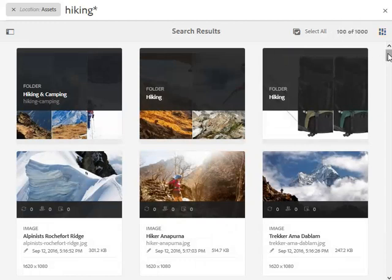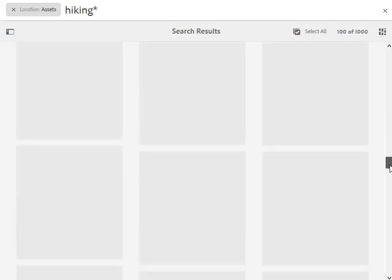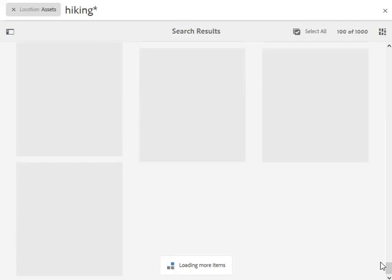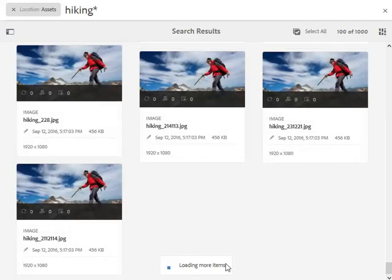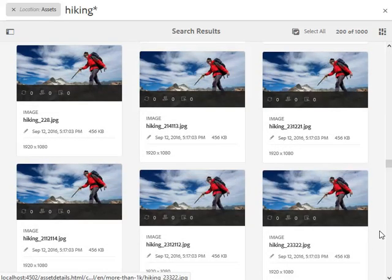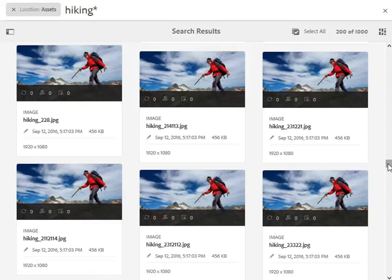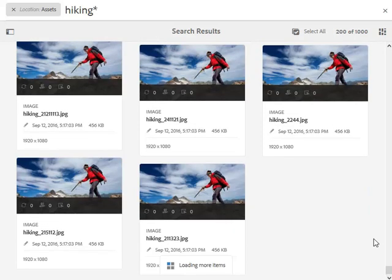But with exactly the same behavior as we scroll, AEM keeps loading more items in steps of 100. So this is 200 of 1,000 and 300 of 1,000 and so on.